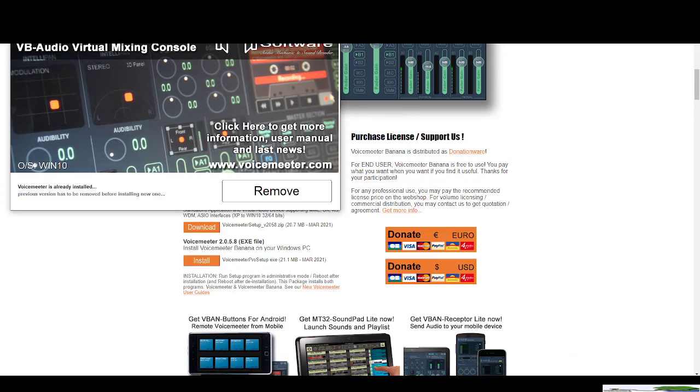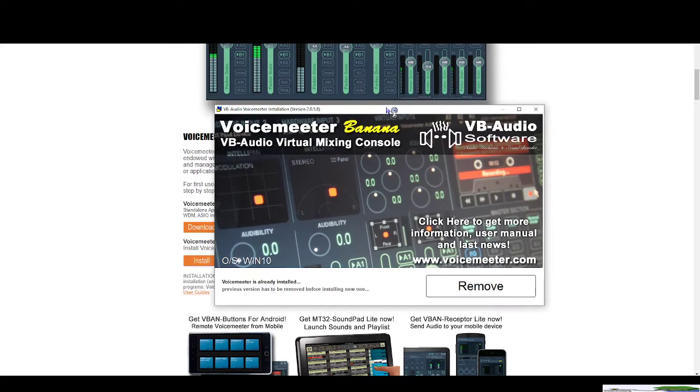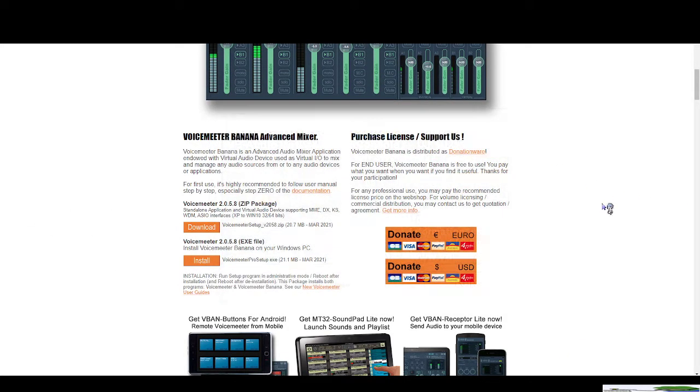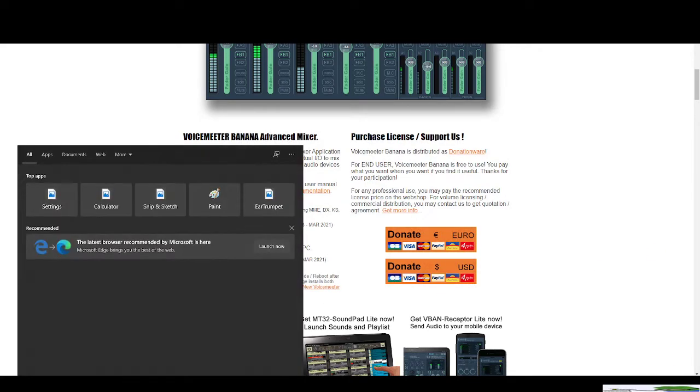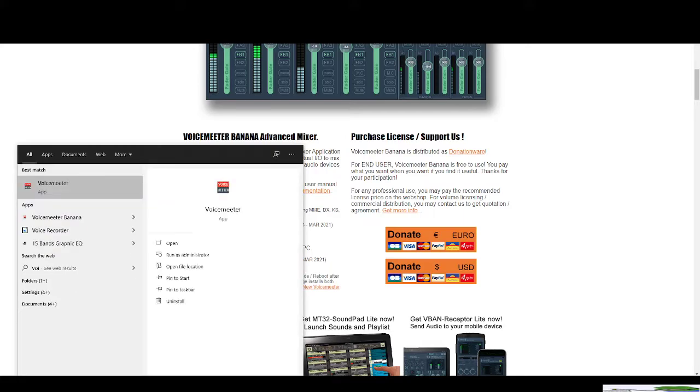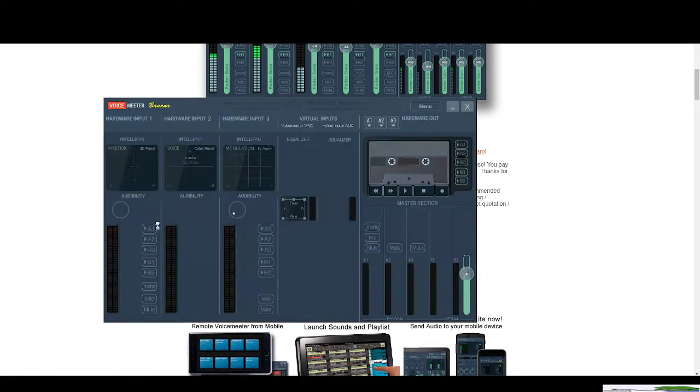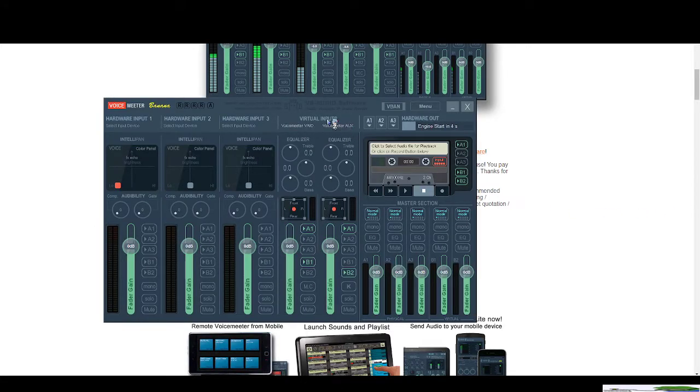And of course if you open the setup, you can just leave it there. I already have Voicemeter Banana installed so I won't go through the installation process for that. And let me go find it again because I think I messed it up a bit.